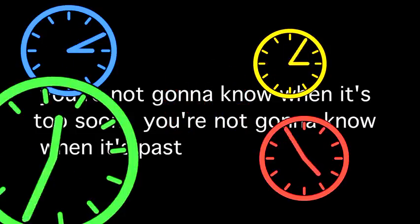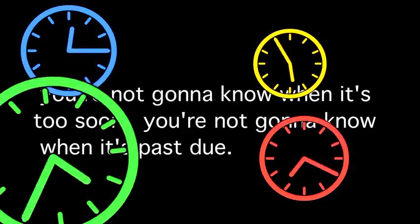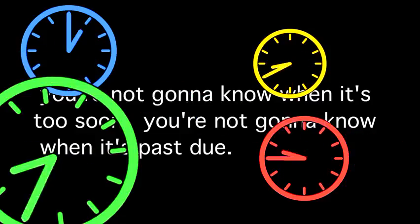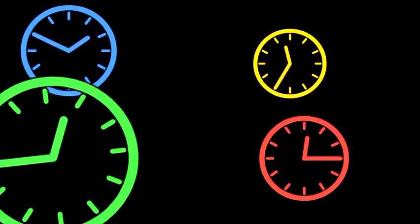You're not gonna know when it's too soon. You're not gonna know when it's past due. You're not gonna know, and you're not gonna choose to go it alone.